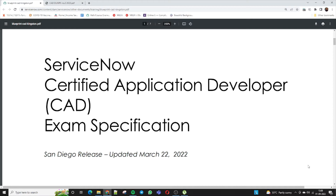I would request you to give this video the same love as well. In this session we will discuss the latest San Diego release. Tokyo was released but it hasn't been promoted yet to the Tokyo version in most organizations, so we will discuss all exam specifications with respect to the San Diego release. This is the official ServiceNow document we will be referencing.